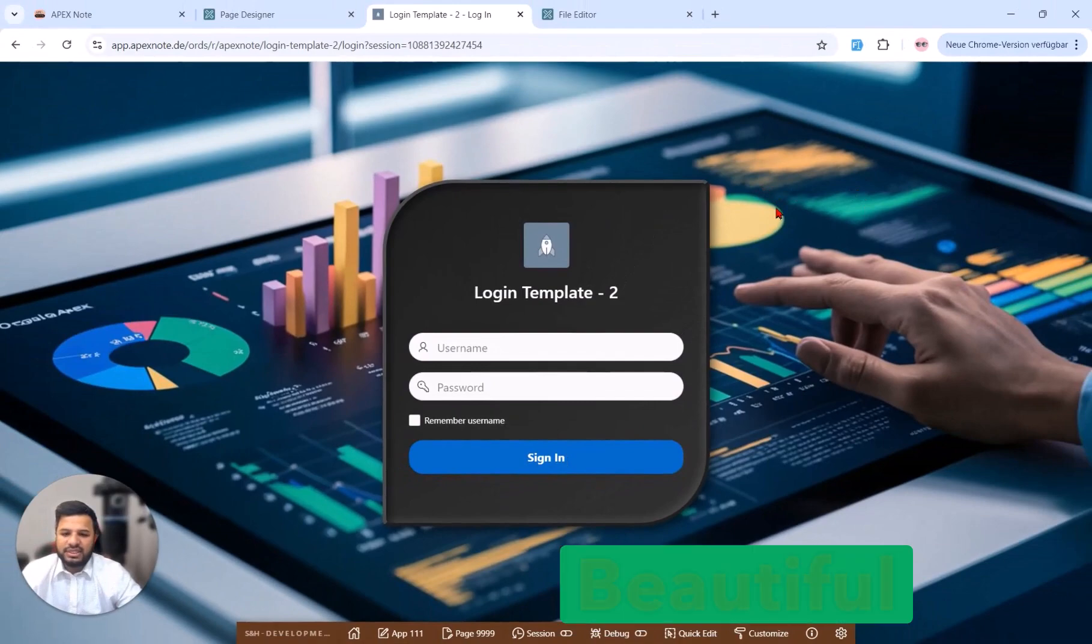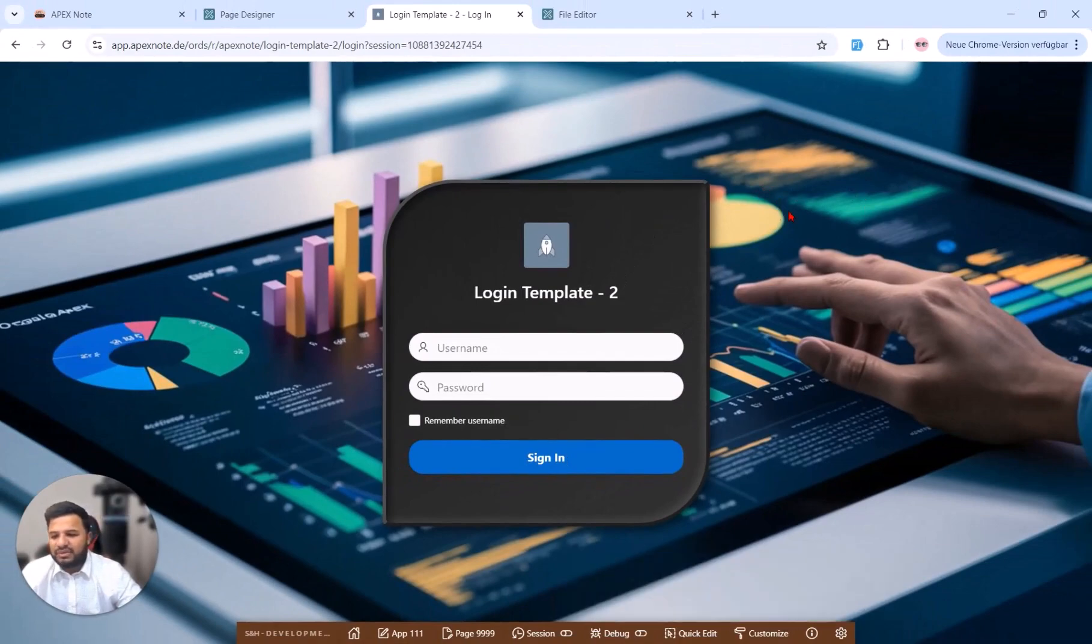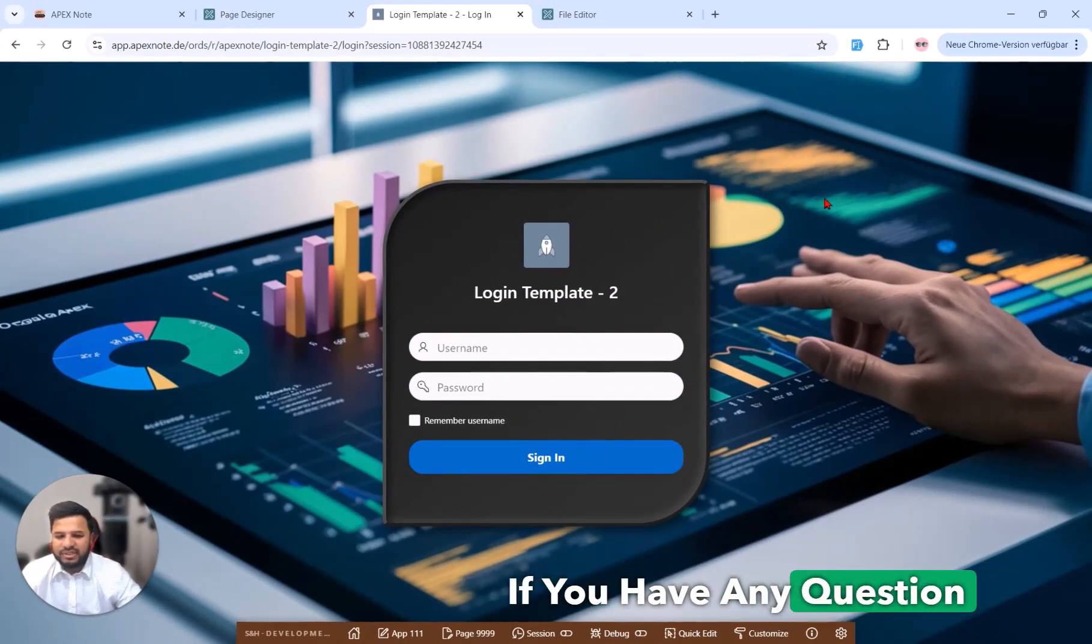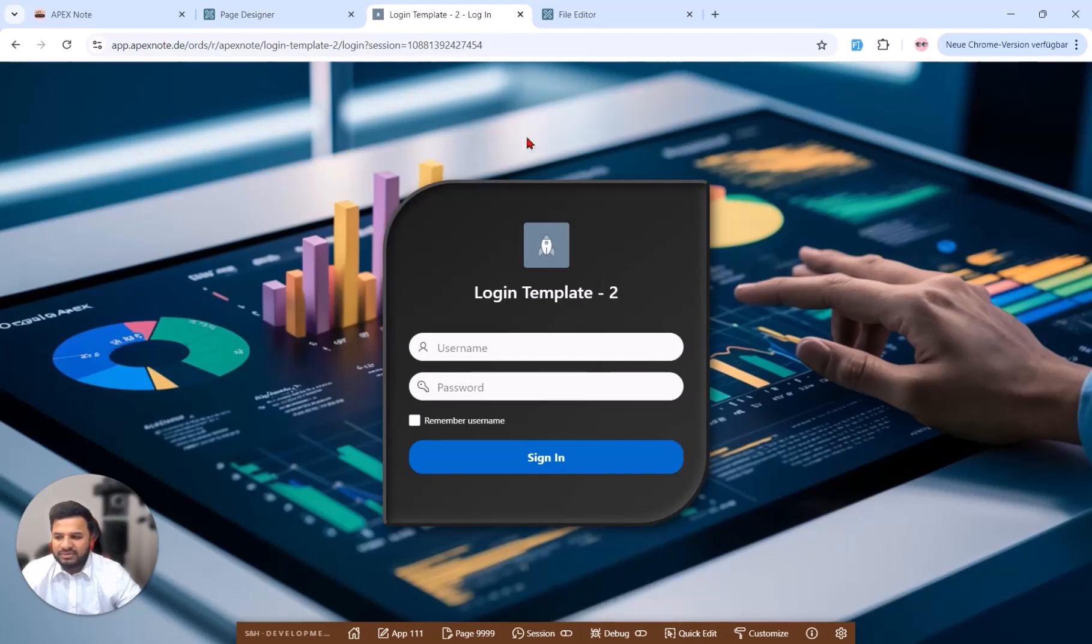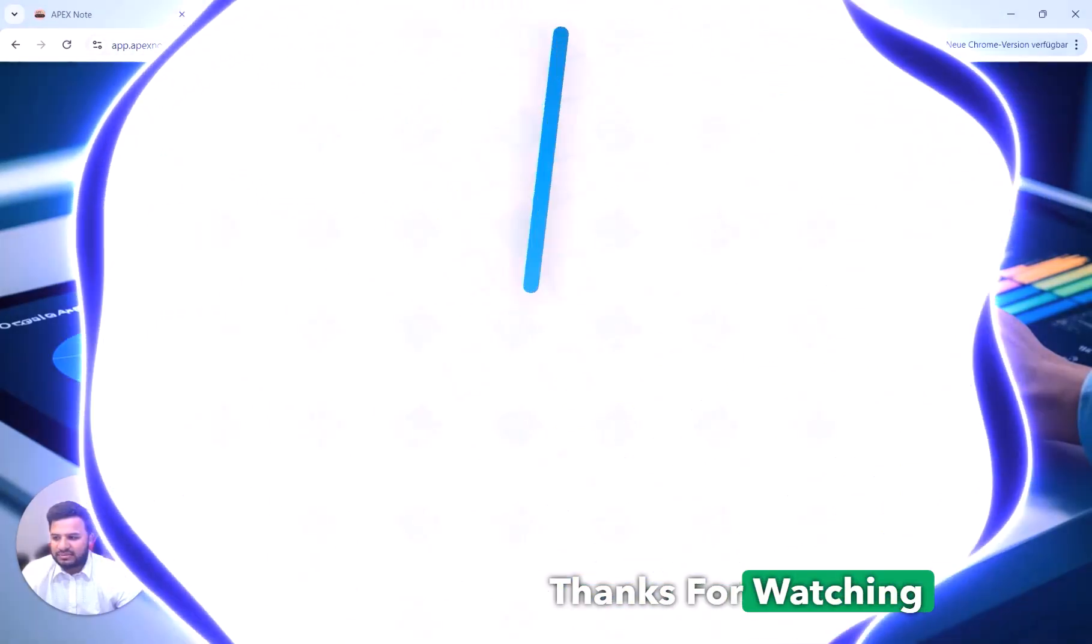Now I think you are also able to create this beautiful design. If you have any question you can write me here in the comments and thanks for watching.